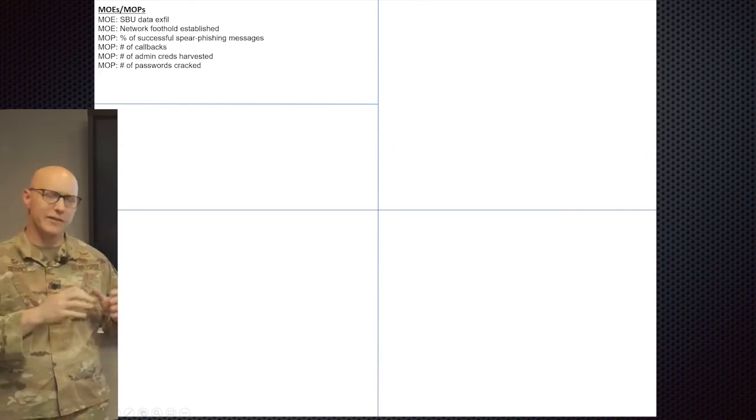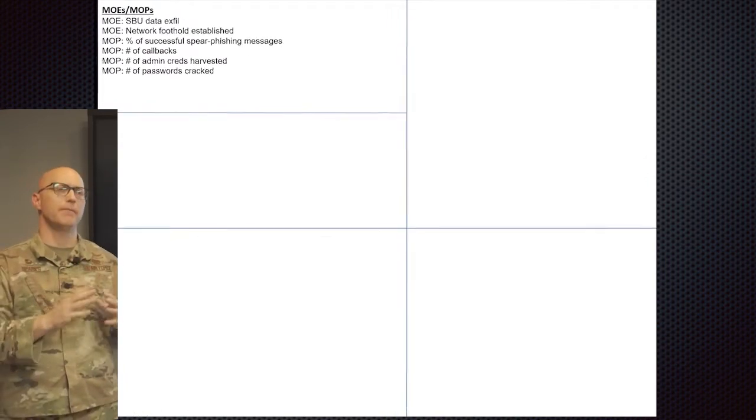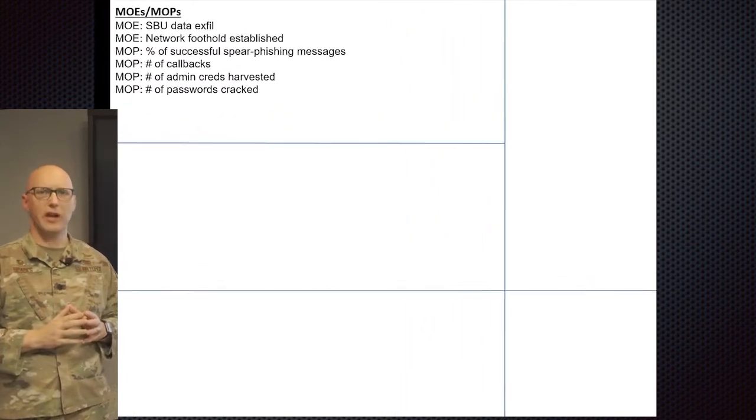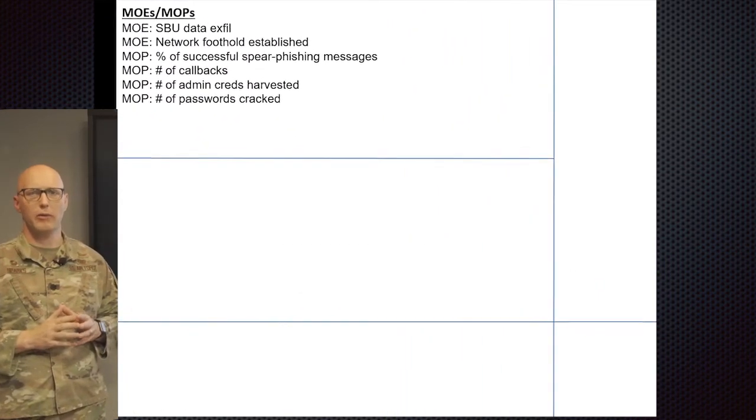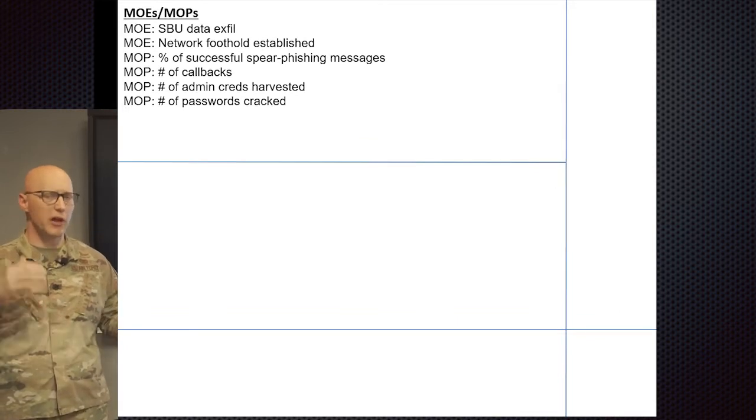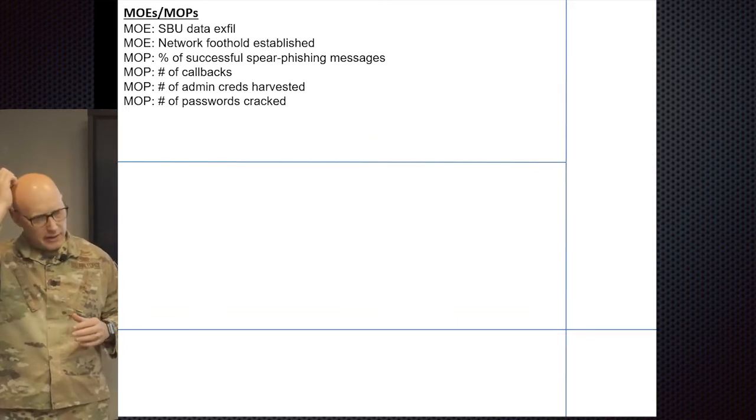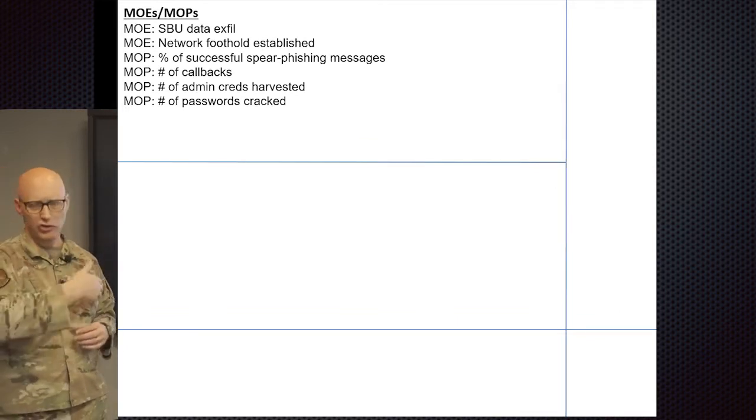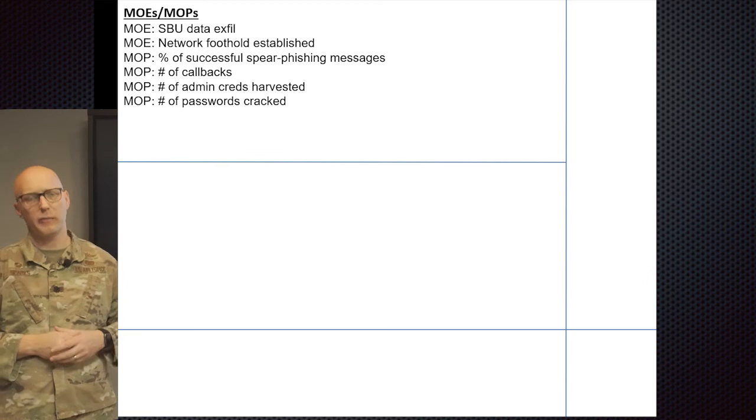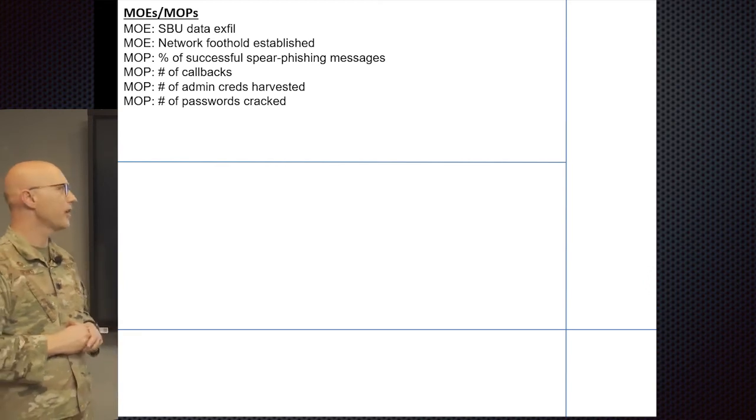The way I've seen it is there's usually two sides to the whiteboard, the front side and the back side or two slides. I just showed you slide one, slide two, the planning space, would include MOEs and MOPs.